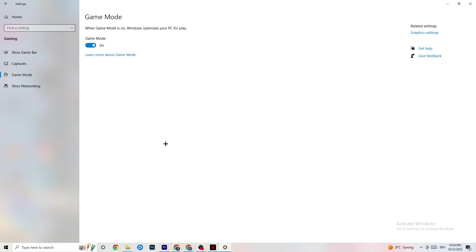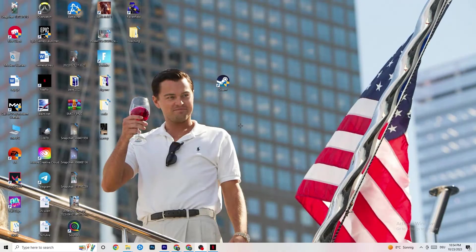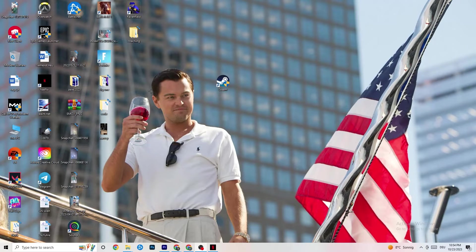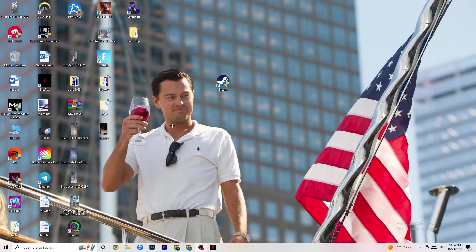And once you finish with that, I want you to end your settings. Next or last thing I want you to do, not really last thing, but the next thing is to right-click your task bar.